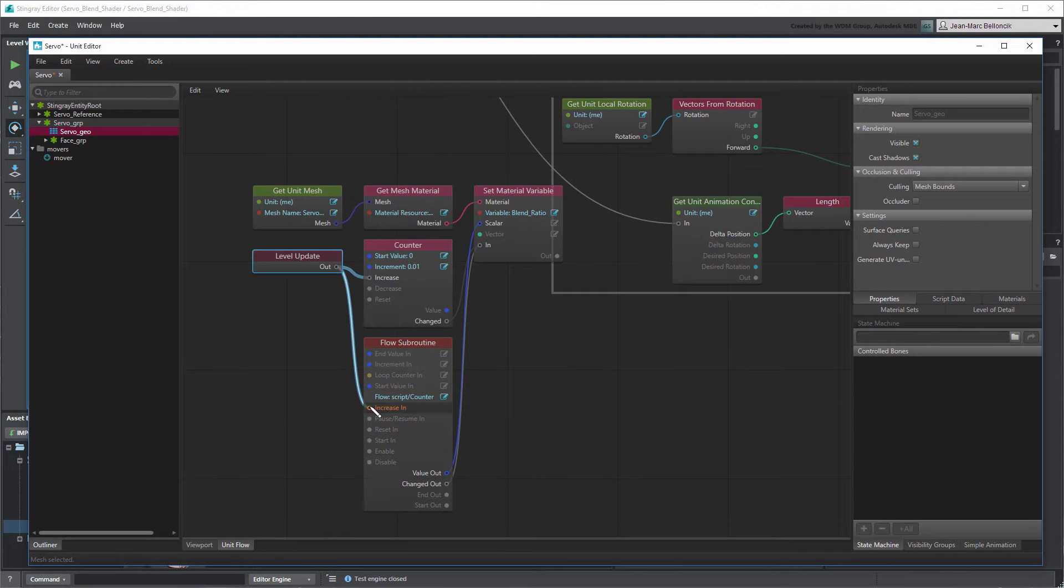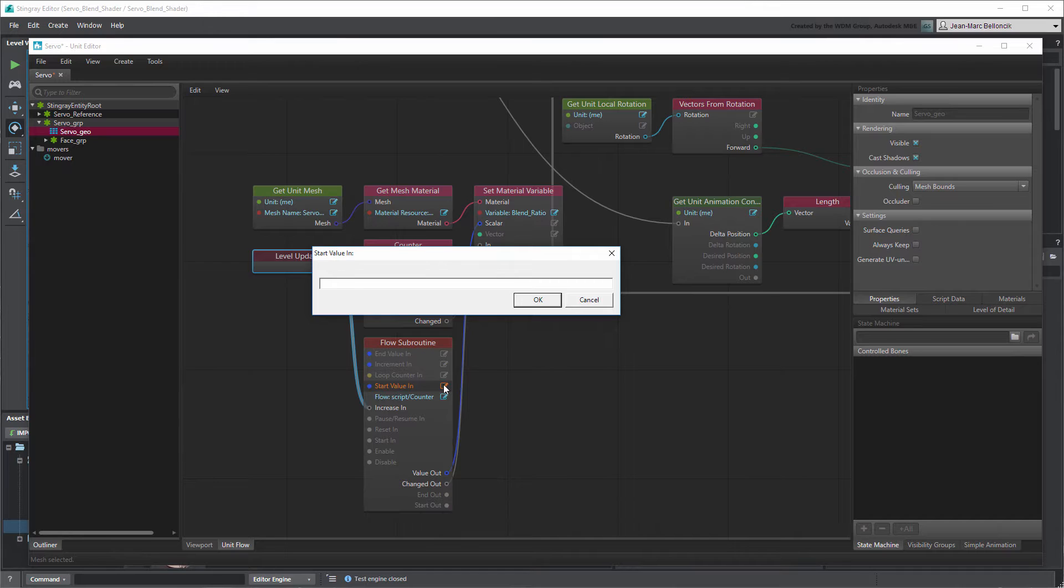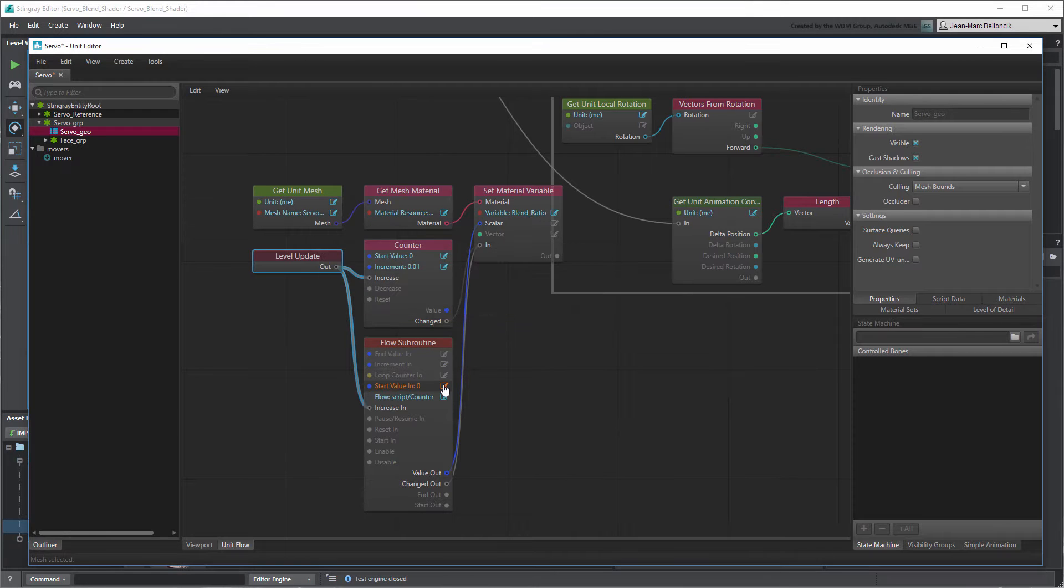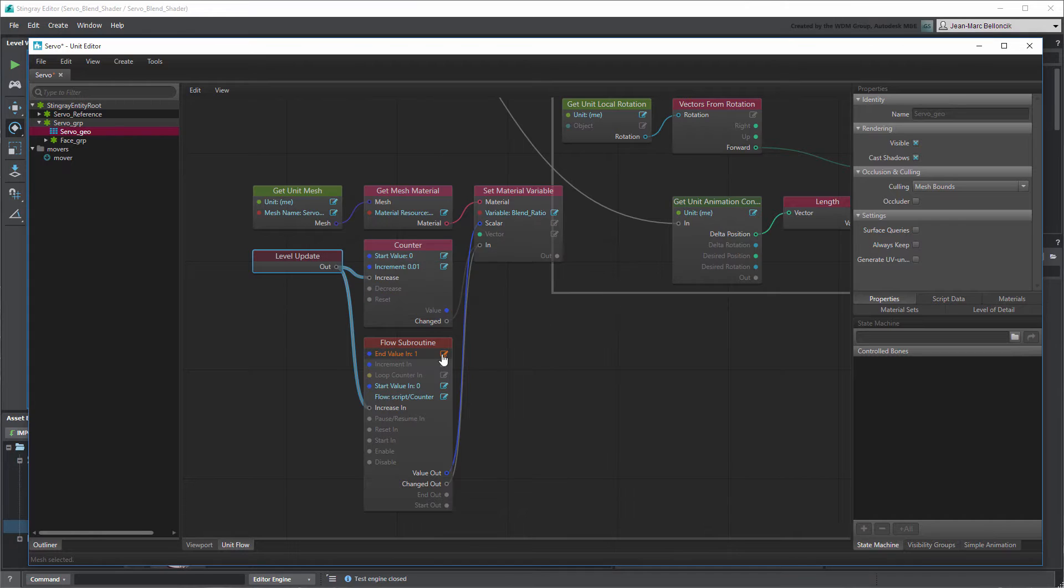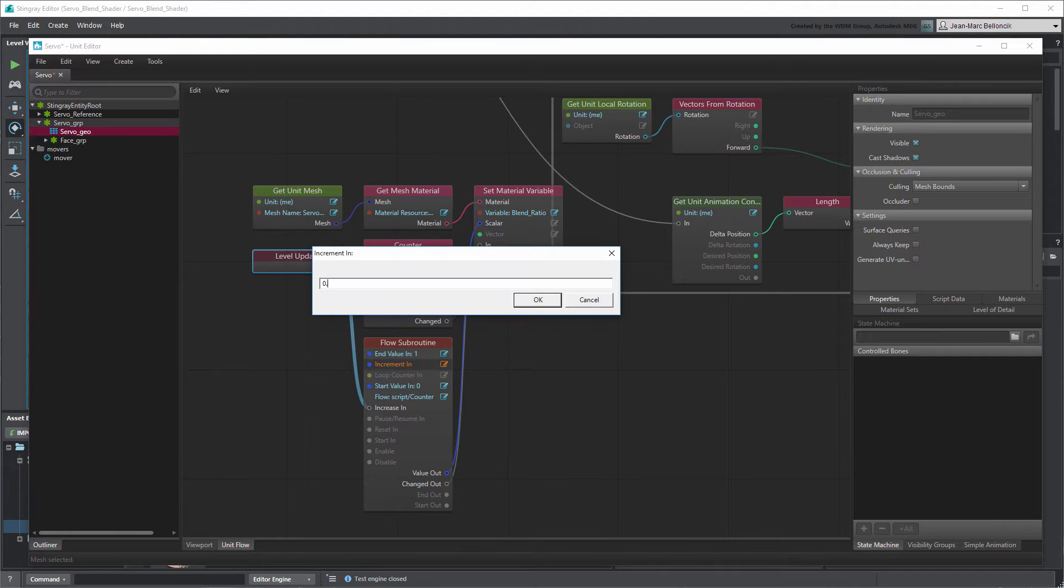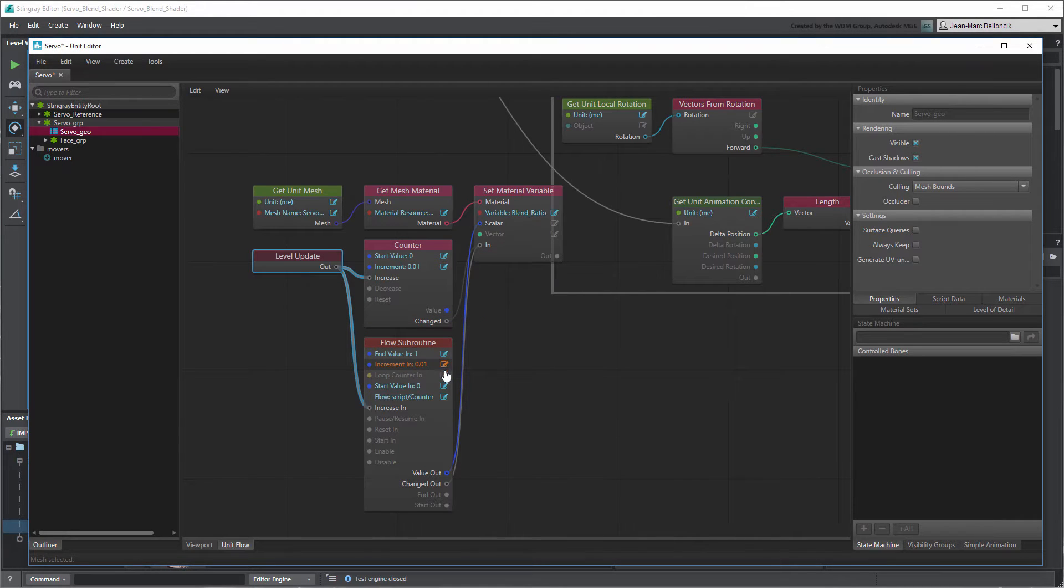Set the new Counter's Start and End values to 0 and 1. Set Increment to 0.01 and Loop Counter to False.